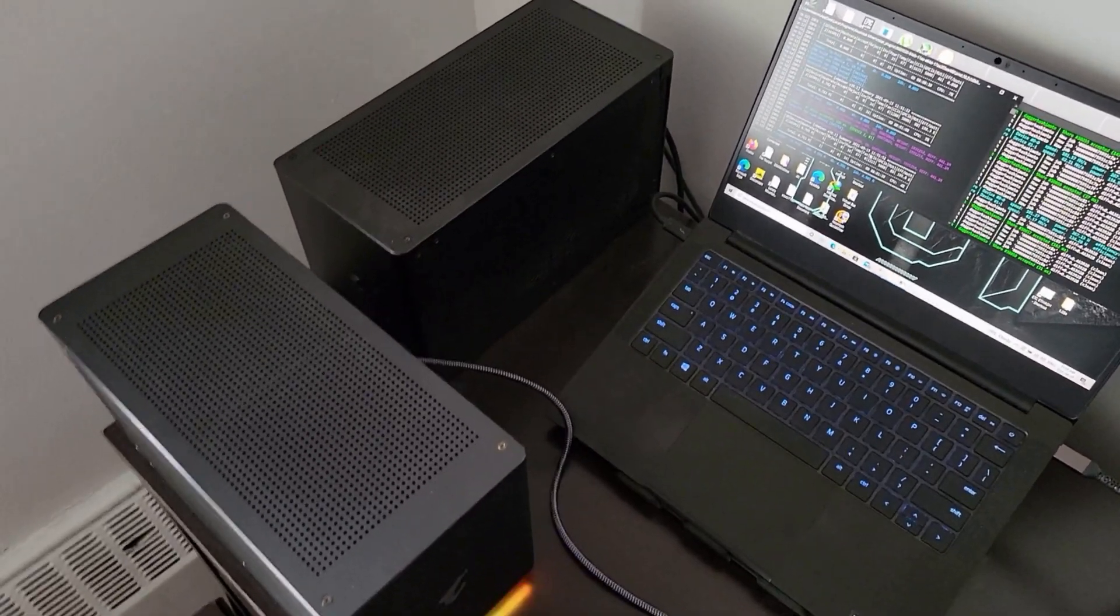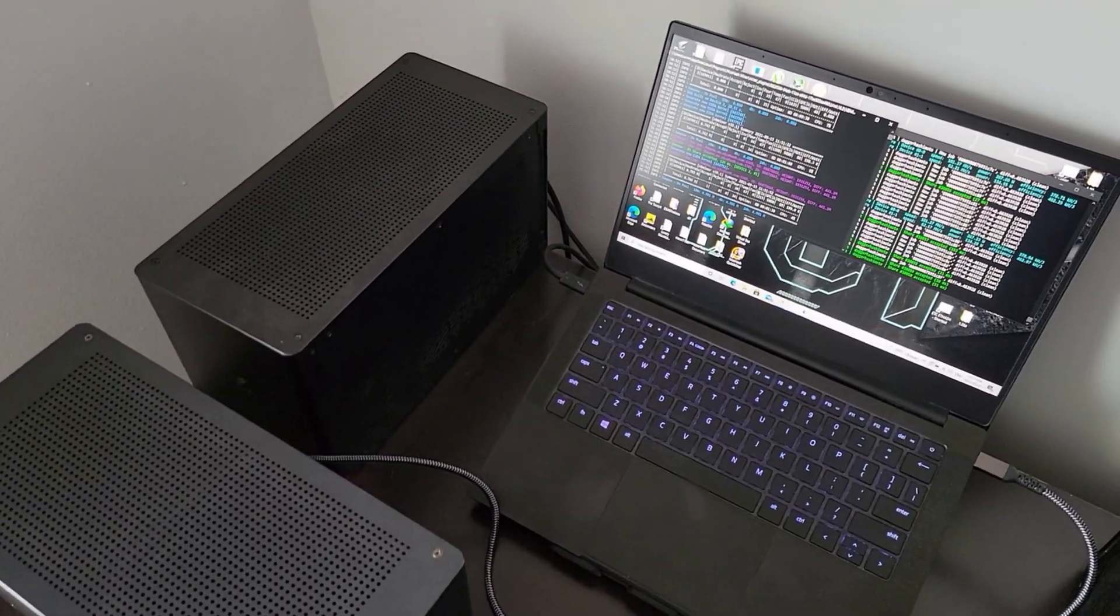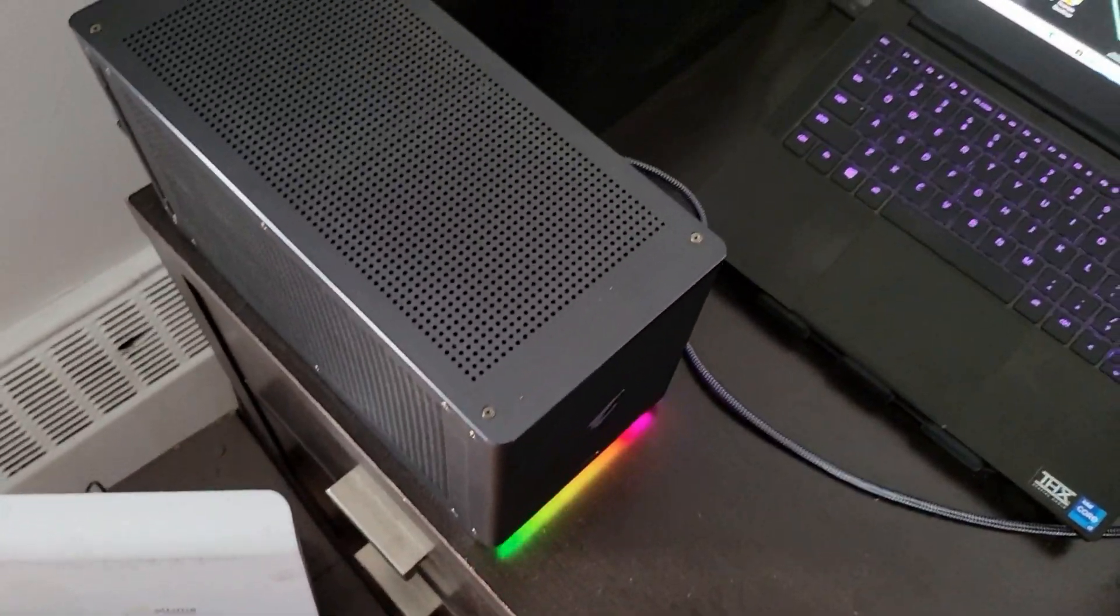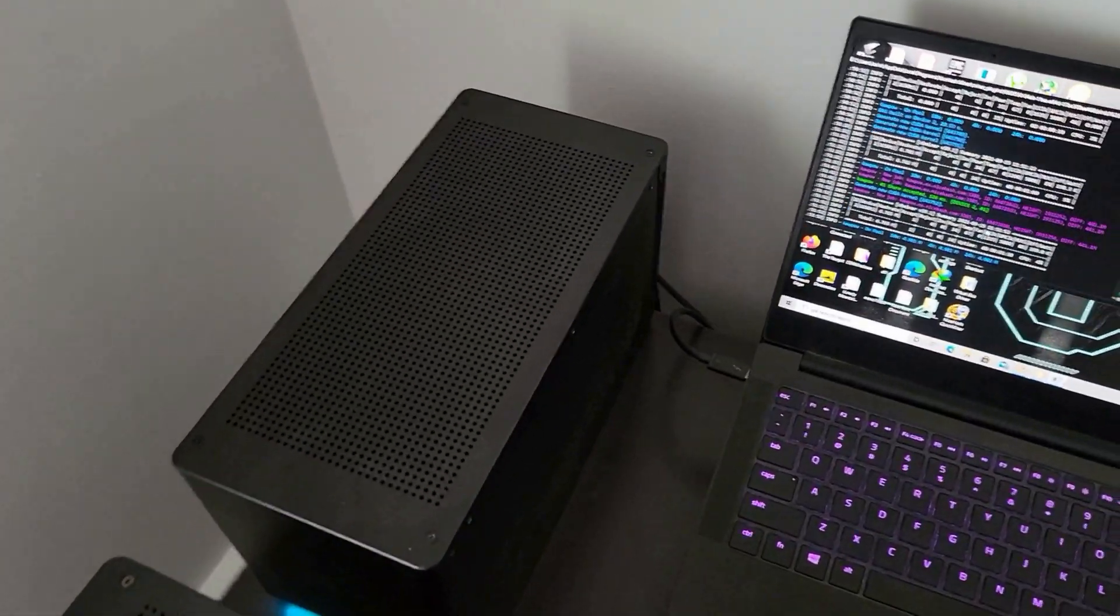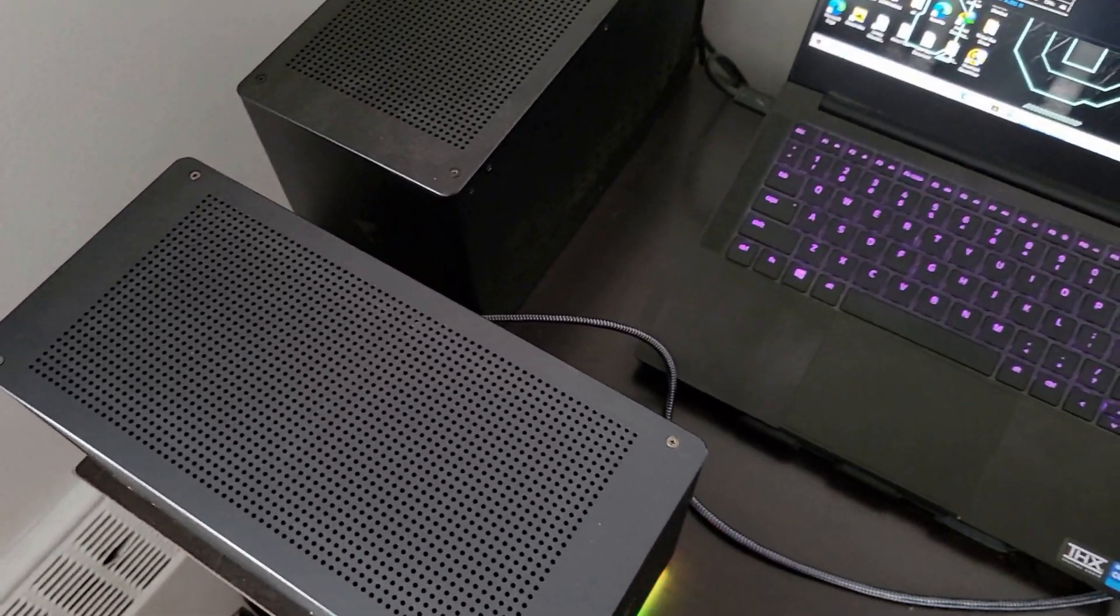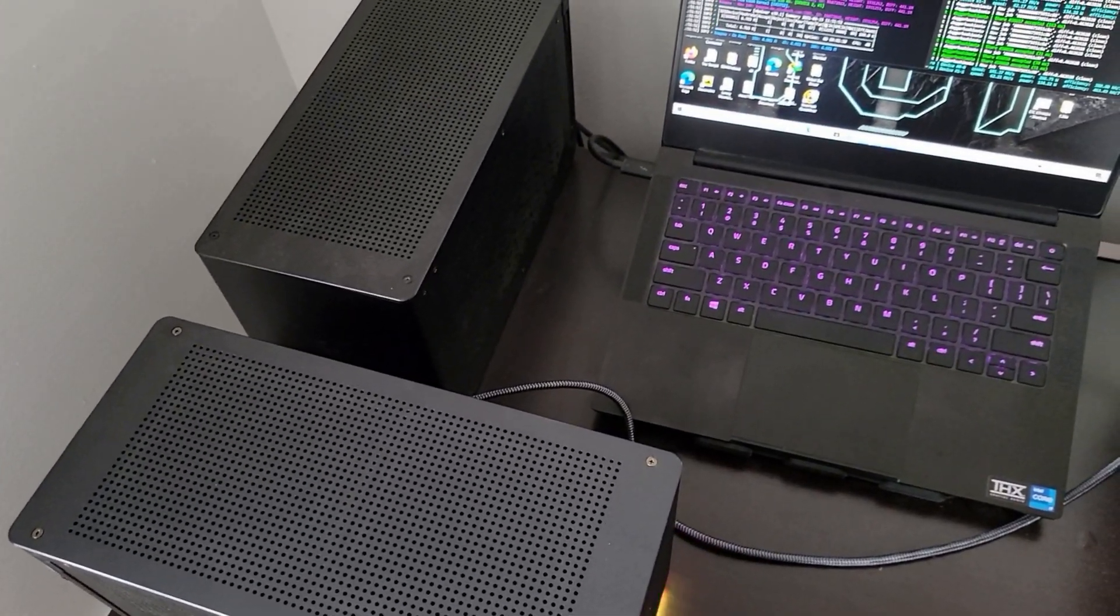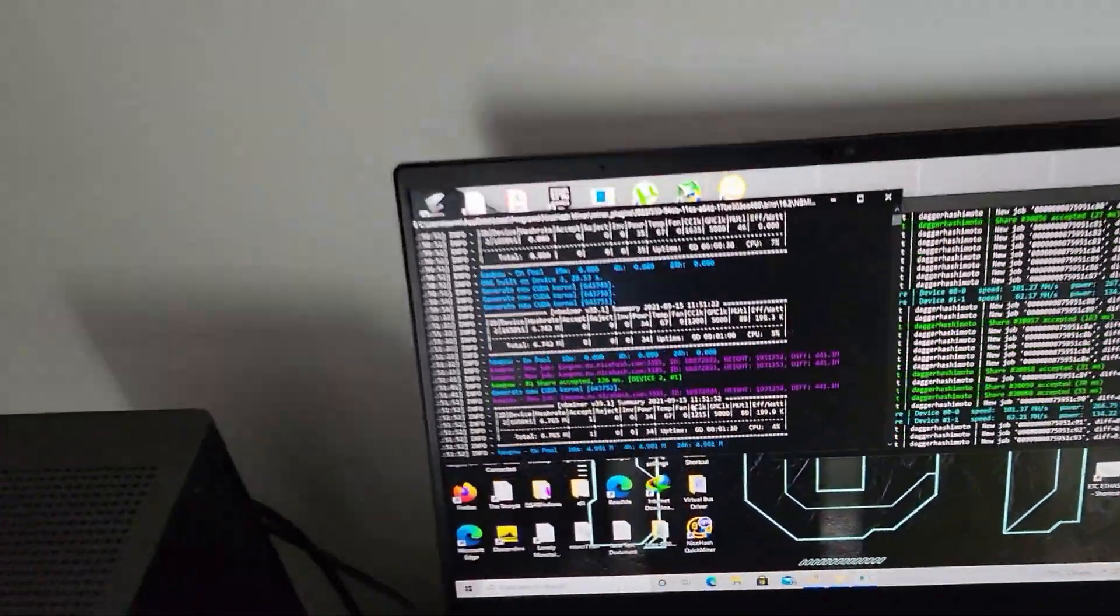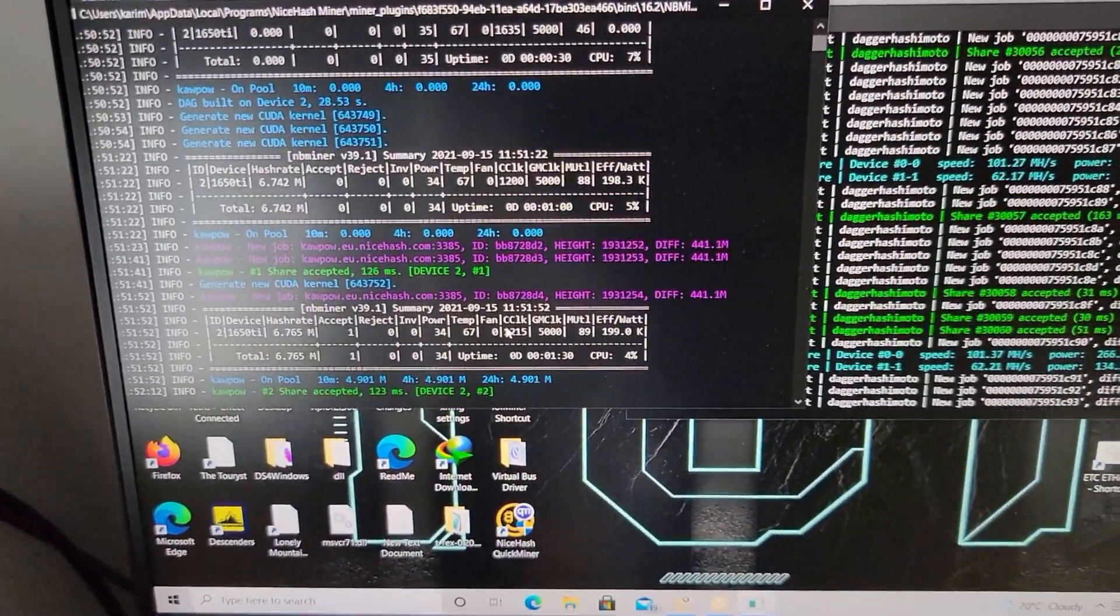I have with me this Razer Blade Stealth 13, which has a 1650 Ti. I have the 3090, and I have the 2080 Ti. Both of these are water-cooled. I did reviews on those, please check them out. And this is proof that you can mine with three GPUs on a laptop.